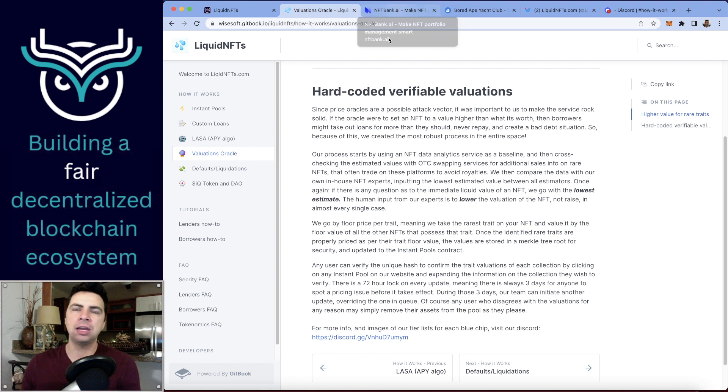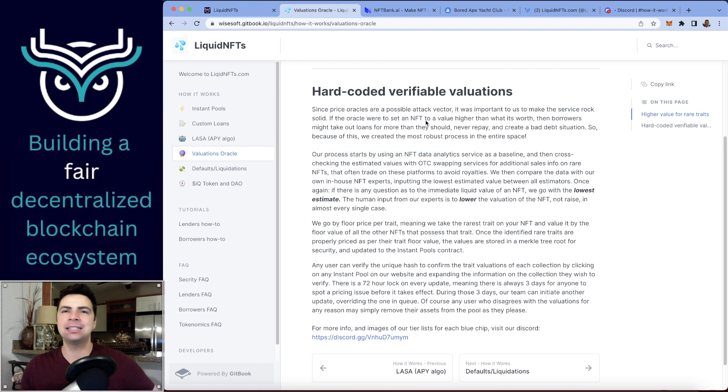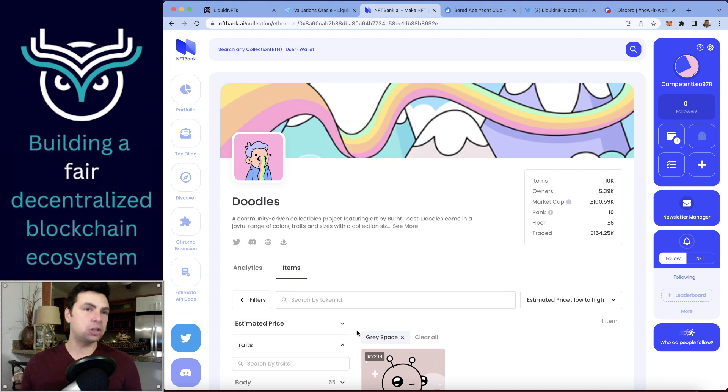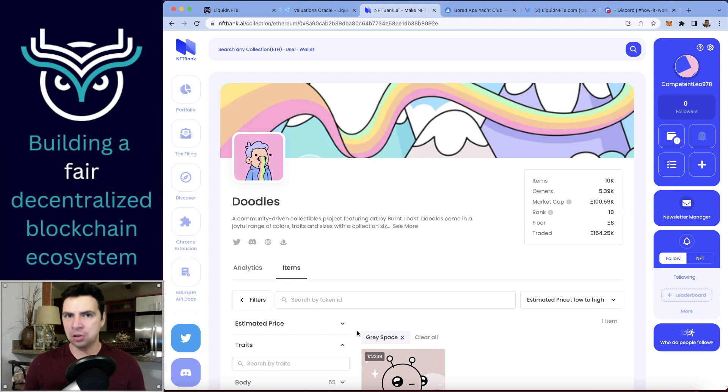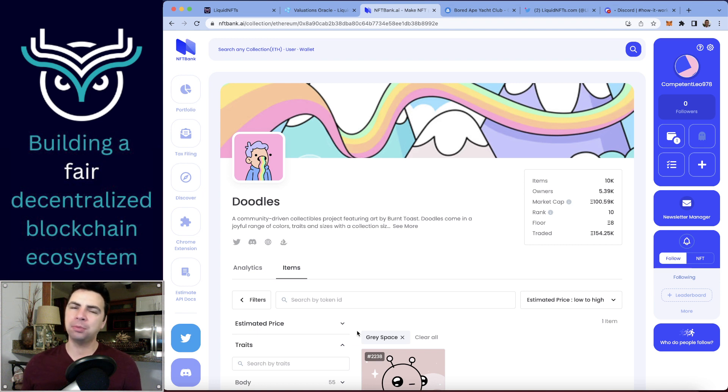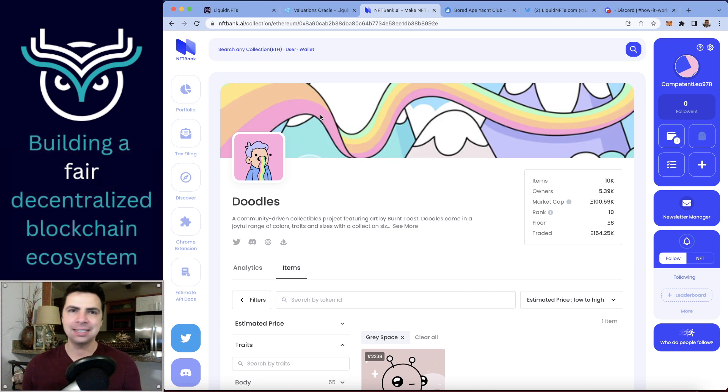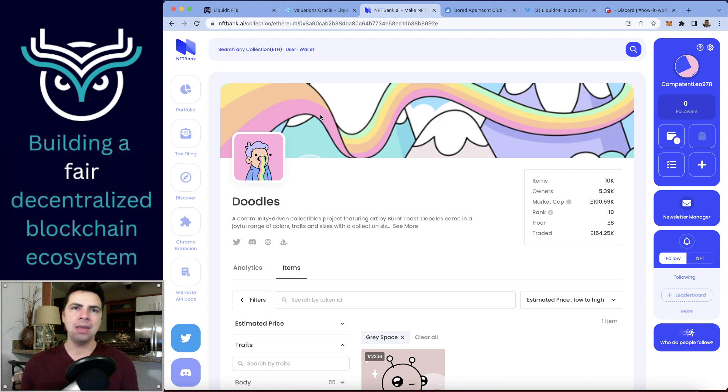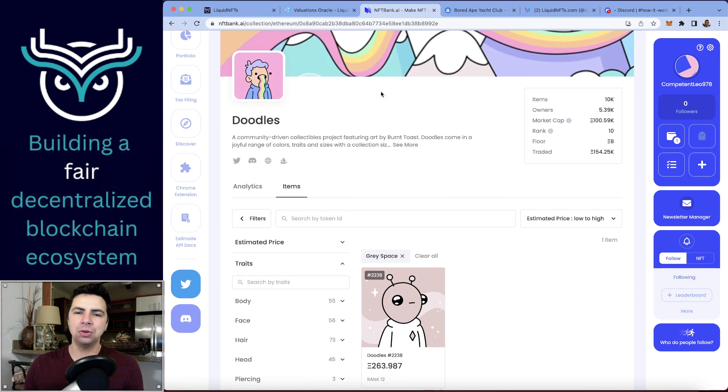Our process starts by using NFT data analytics service as a baseline. Here's one of those services, NFT Bank. They will crunch all the data—offers on OpenSea and other platforms, sales—and they will try to predict what the price is today. They do a pretty good job, except the problem is when you've got rare ones that there's only one of in the entire NFT set. There might not be enough data, like maybe it never sold—someone just minted it and held it—or maybe it did sell way back in the bear market and you only have one sale.